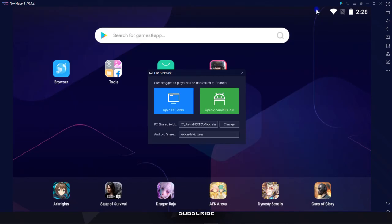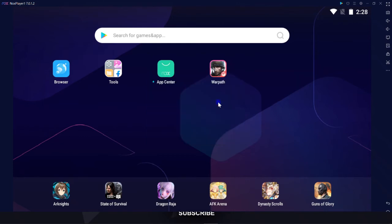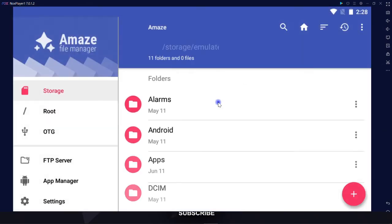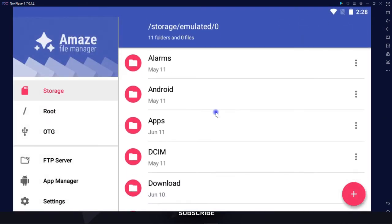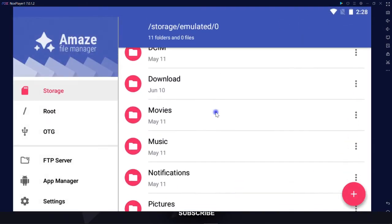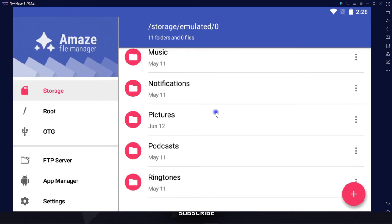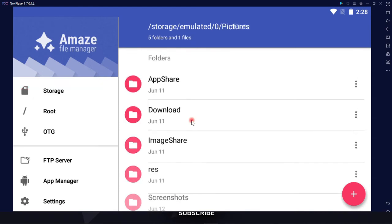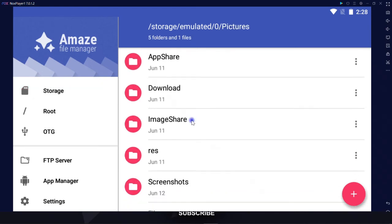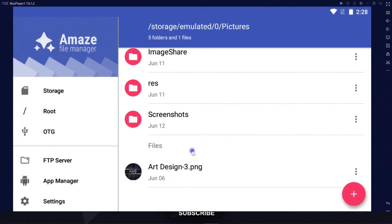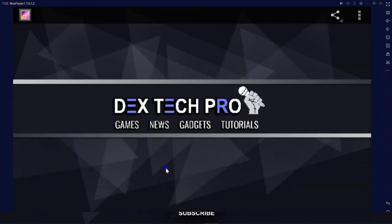Now I can see this picture inside the Android by getting back to the file assist window. And this time I click on open Android folder, scroll down to find pictures folder, open it up. And boom! That's our picture inside the Android.